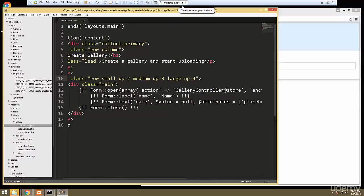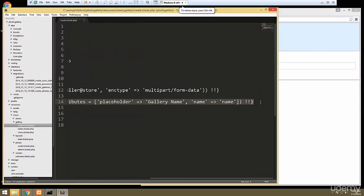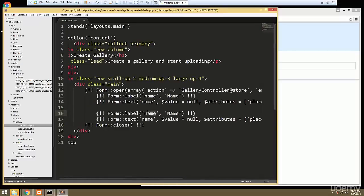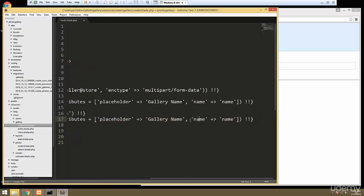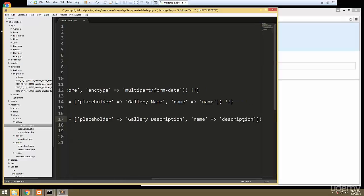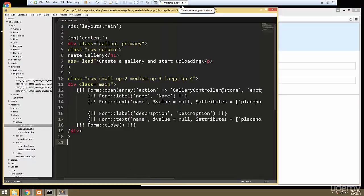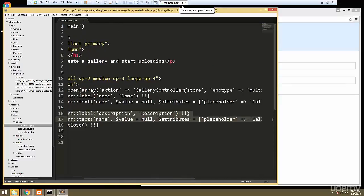Next thing is going to be the description, so we'll save some time and just copy this. This will be 'description', and the name is going to be 'description'. Okay, so there's our name and description fields. Now we want the image upload.